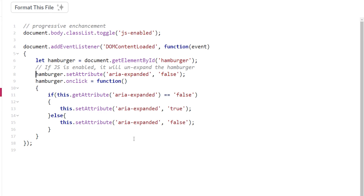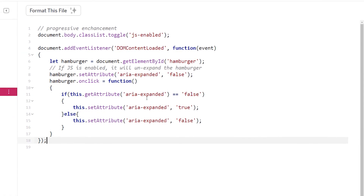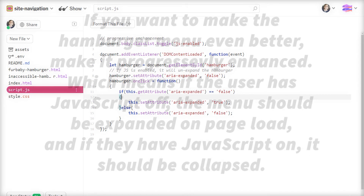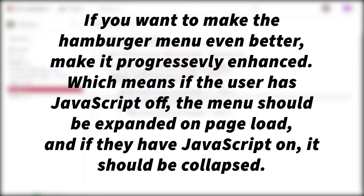I'm going to link all of this code so you can check it out later. It's important that you update aria-expanded with JavaScript, because just adding aria-expanded in the HTML isn't going to change on click — you have to do that via JavaScript. If you want to make the hamburger menu even better, make it progressively enhanced: if the user has JavaScript off, the menu should be expanded on page load; if they have JavaScript on, it should be collapsed.